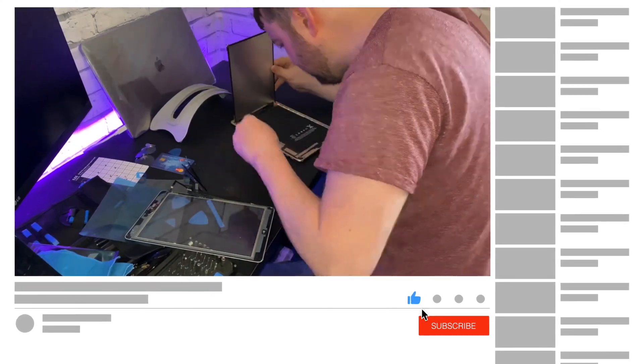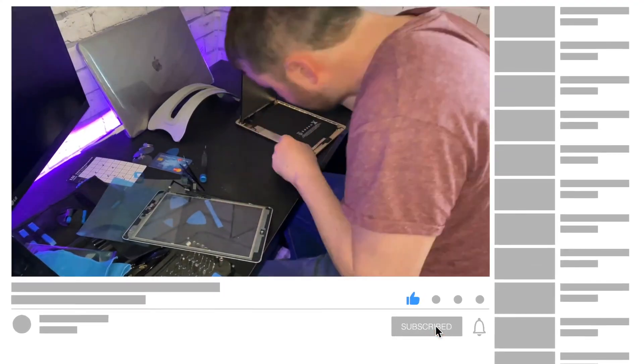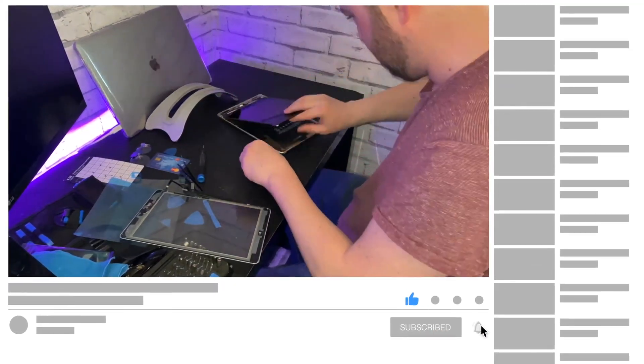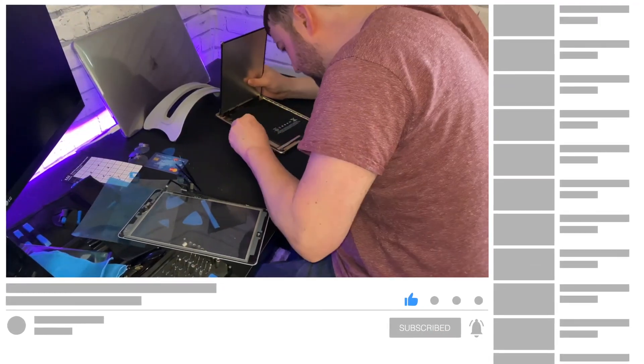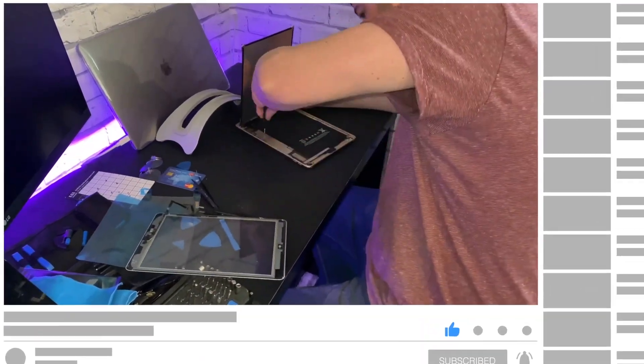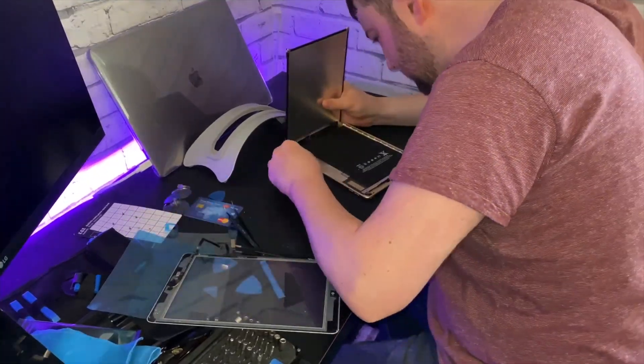If you've enjoyed today's video, don't forget to like, comment, and subscribe, and I'll see you all next time. Bye!